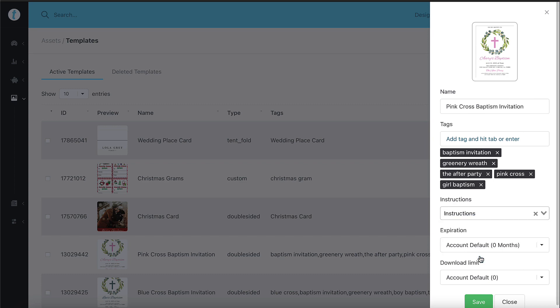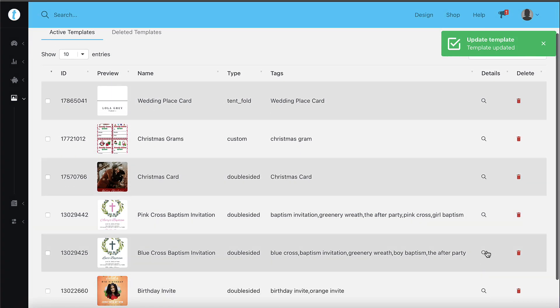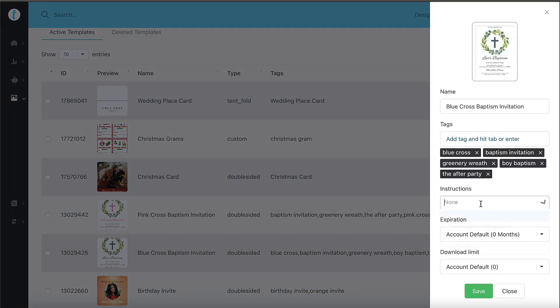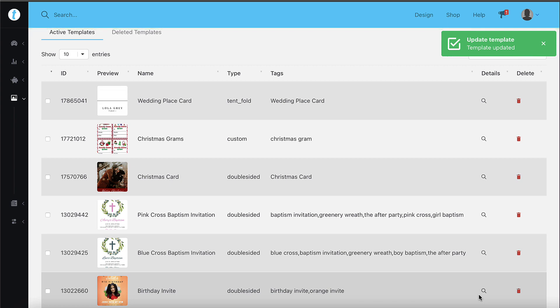Please note that you'll need to create your instructions first and then assign it to a template or to multiple templates. You can assign a single instructions file to as many templates as you'd like.